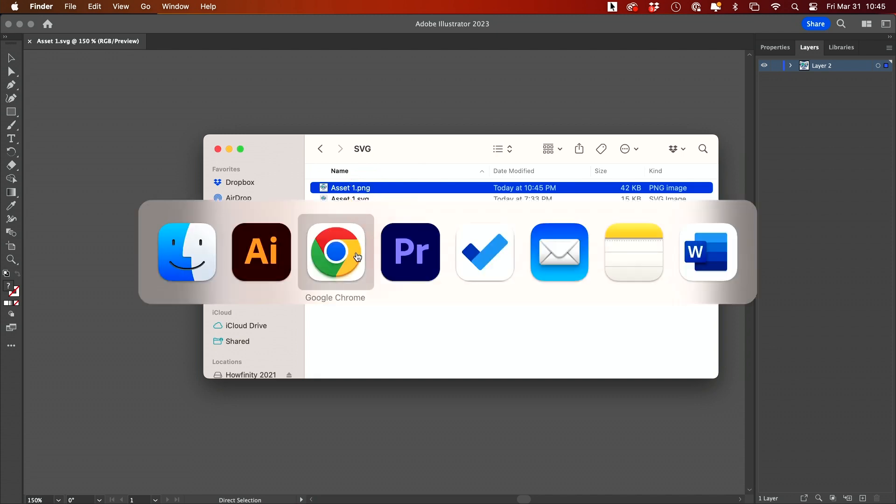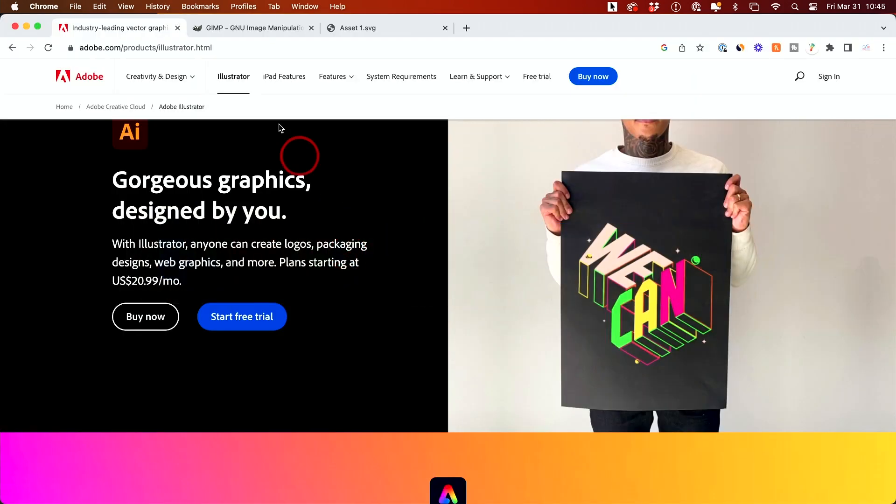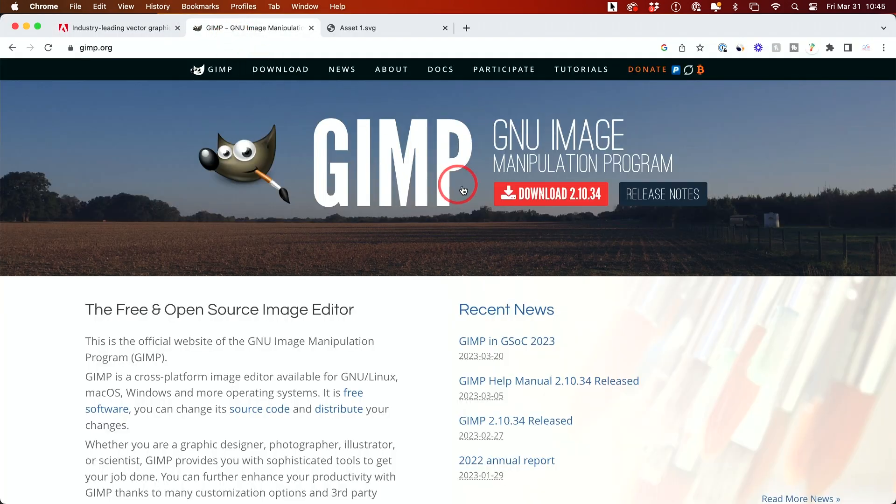I'll show you one more way to do this. There's another app you can download called GIMP.